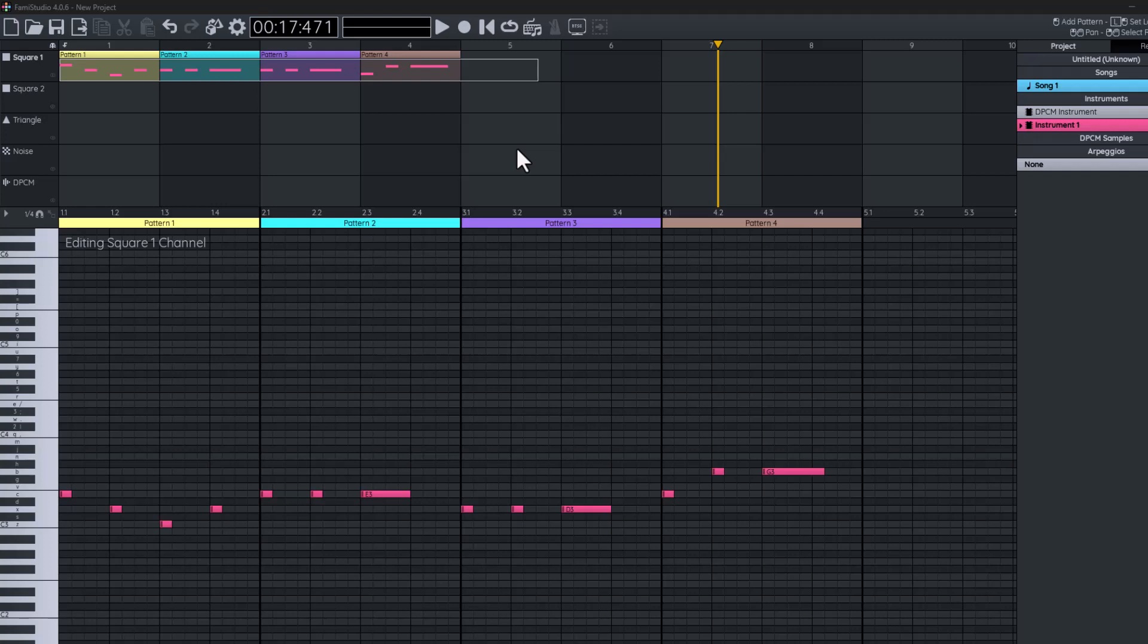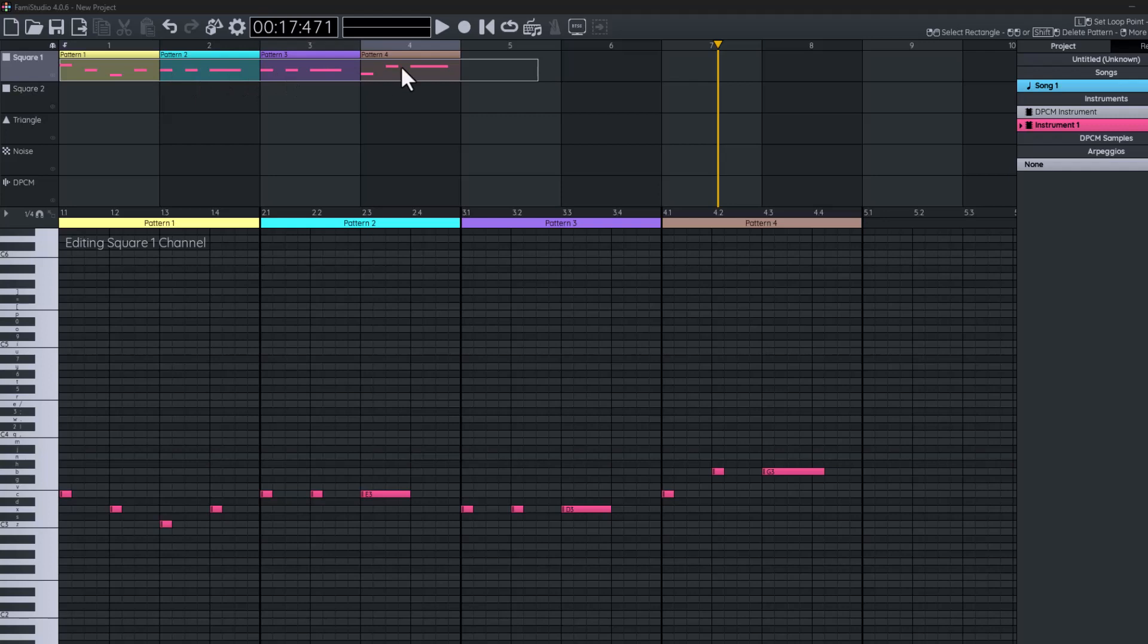The most important compositional music technique you can ever use is repetition. What we're going to look at is the patterns at the top, so we can arrange our melody to repeat itself.